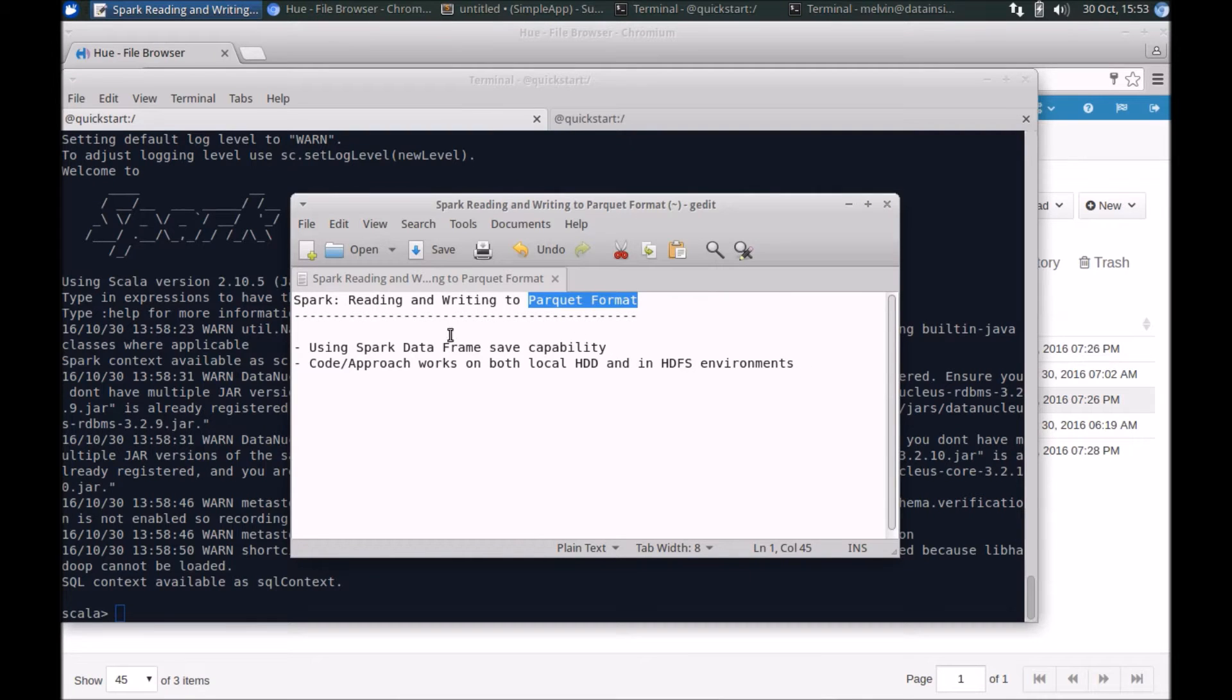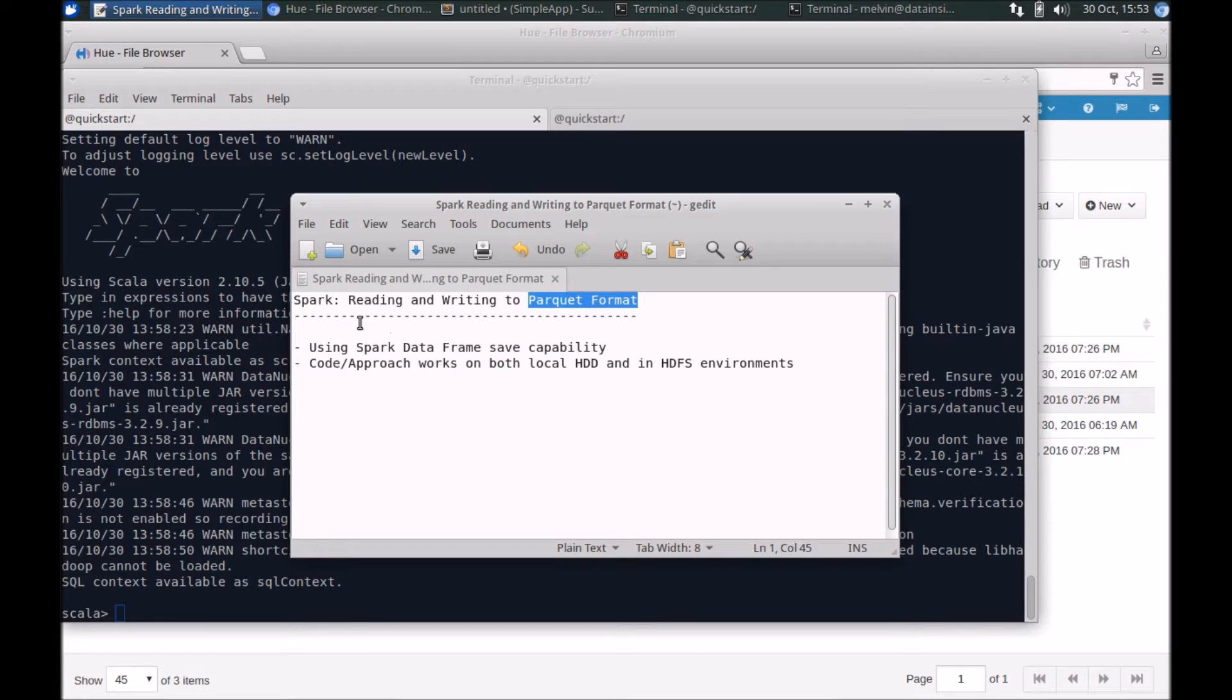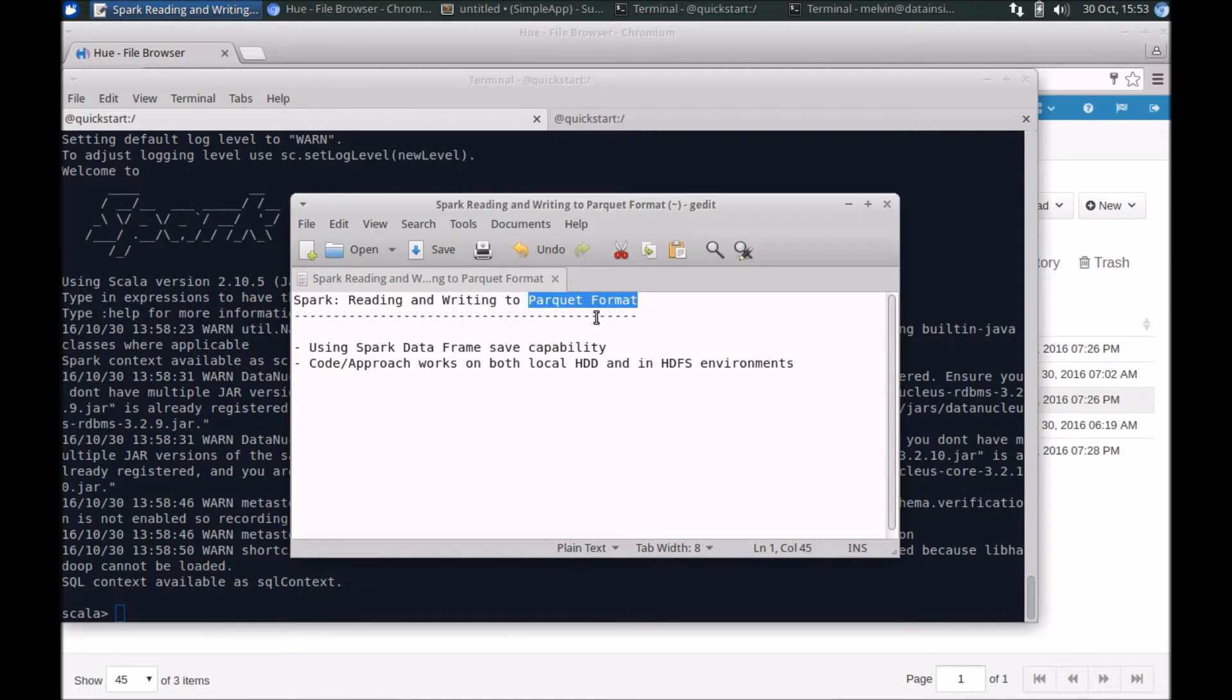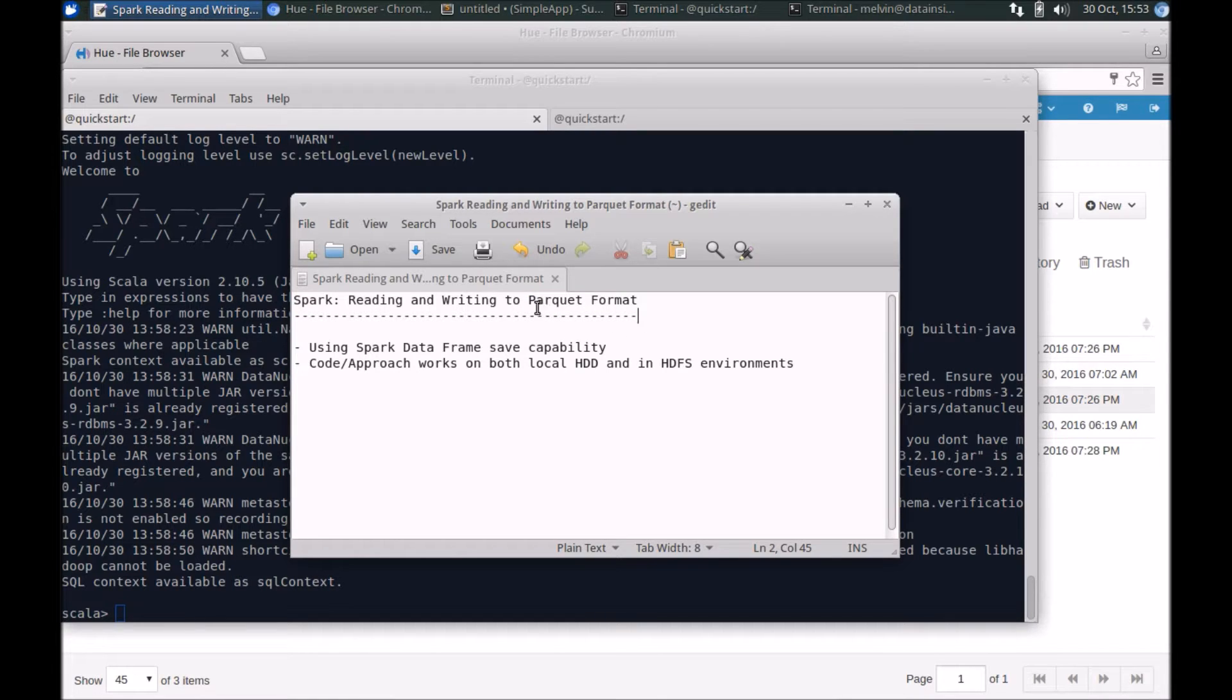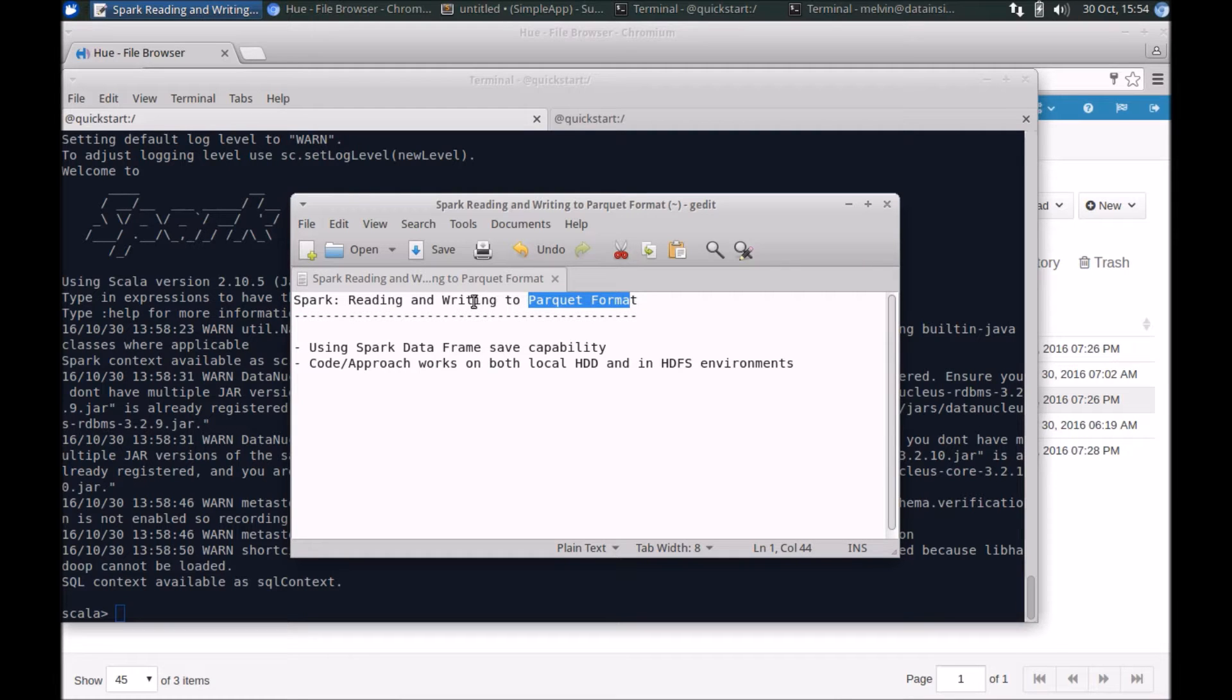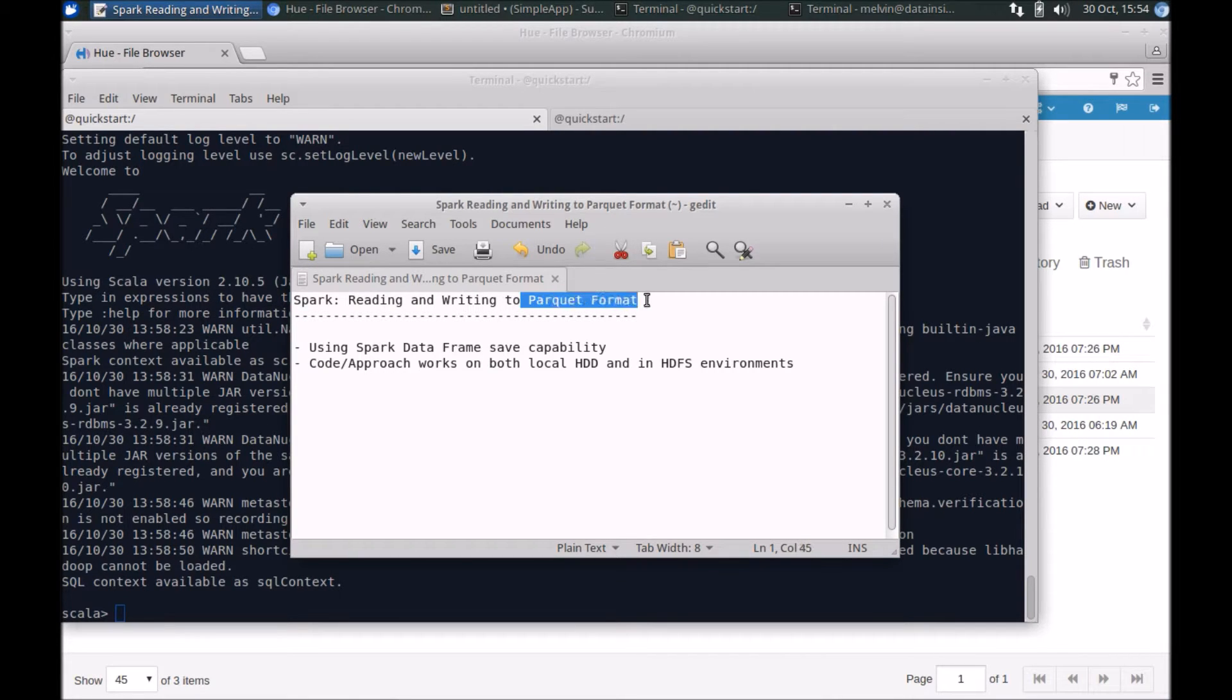Hi, in this video we'll take a look at how you can read and write into Parquet format using Apache Spark. I've covered the details of using Spark and Parquet in a different video, and that video provides a lot more context into what Parquet is and some of the benefits. Highly recommend you take a look at the video; you'll find the link in the description below.